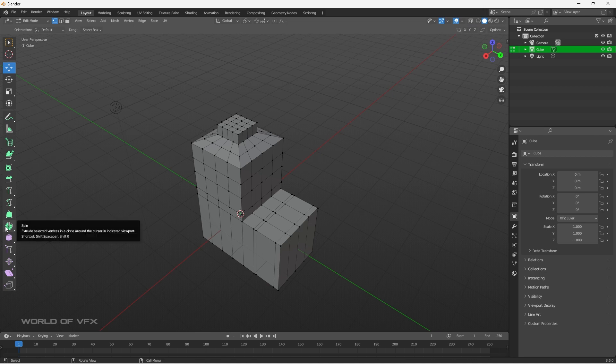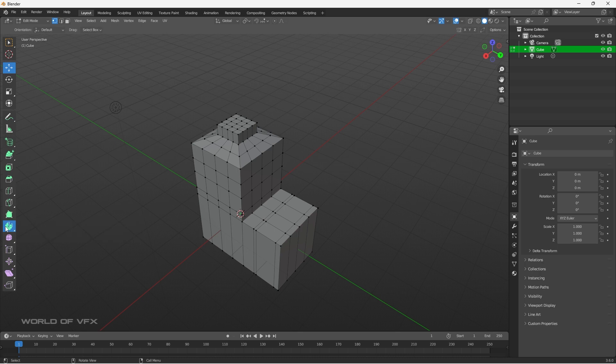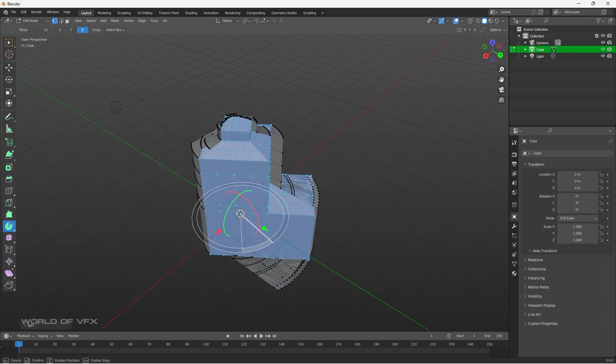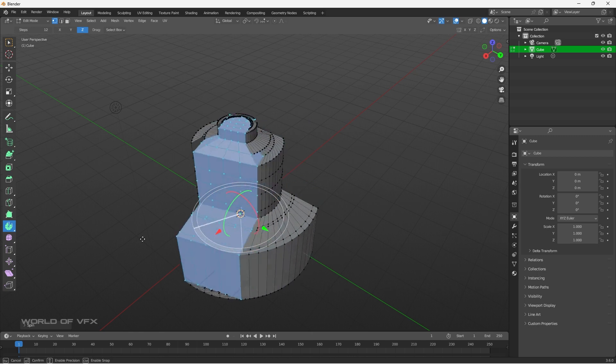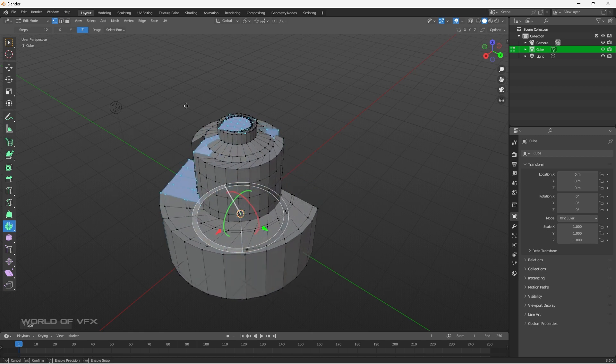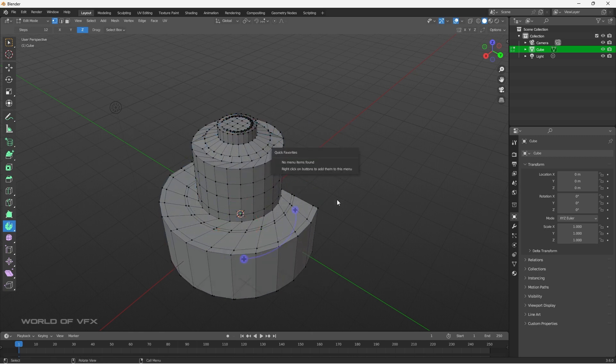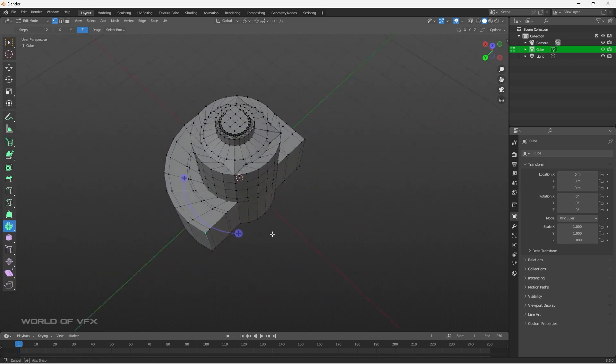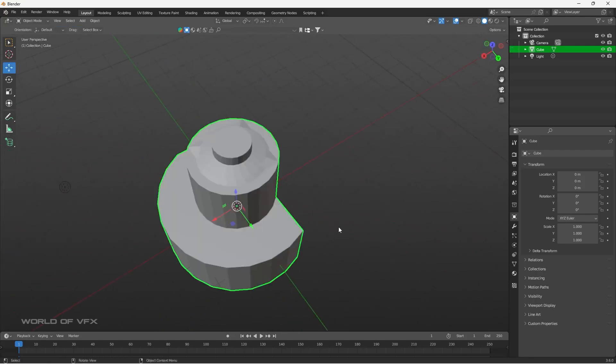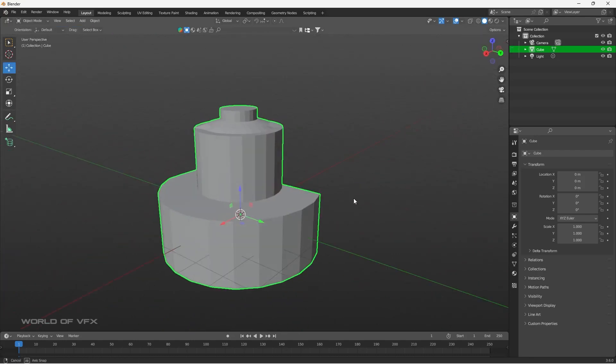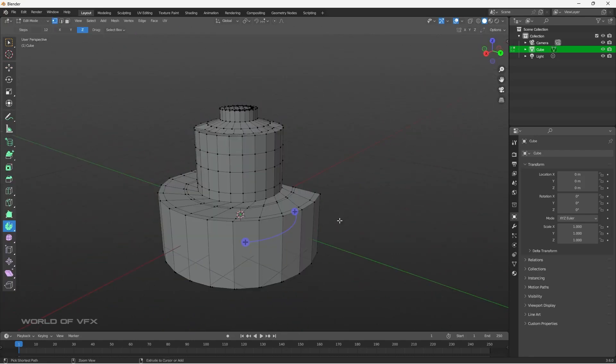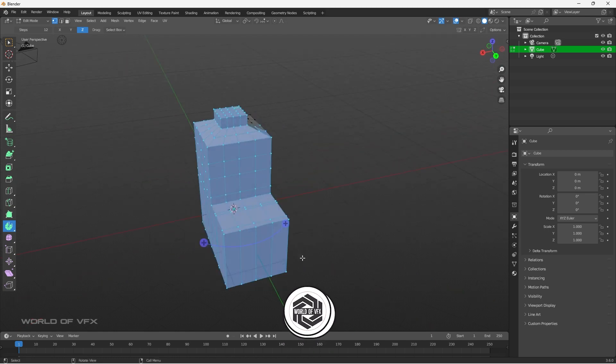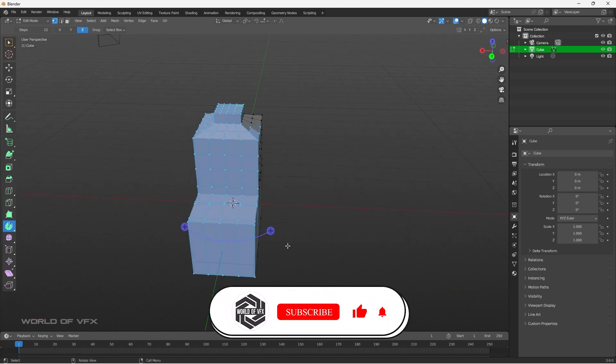Now, next is called spin tool. This is basically extrude the selected vertices in a circle around the cursor. Simply select anything. If I'll select this, and if you just simply move, you can simply see some amazing artifacts will create just like this. It's nice and it's really amazing. See, isn't it cool? I think I never used this previously, but if you want, you can definitely use this.